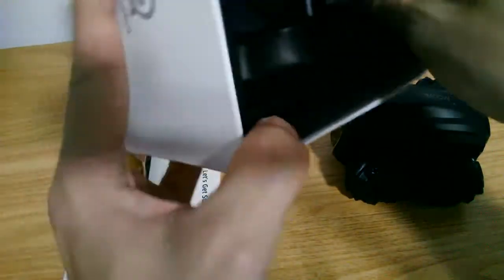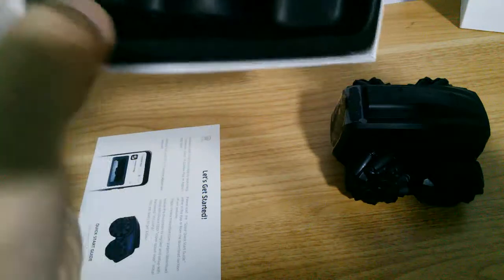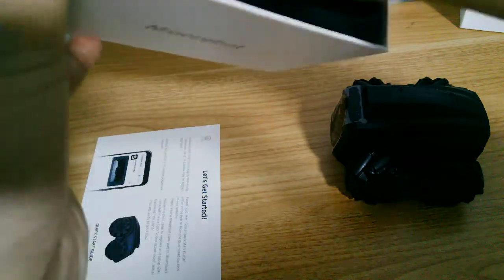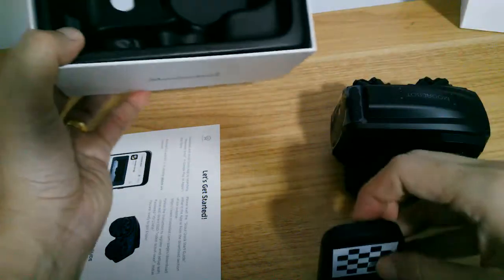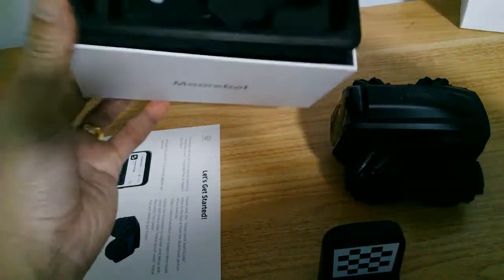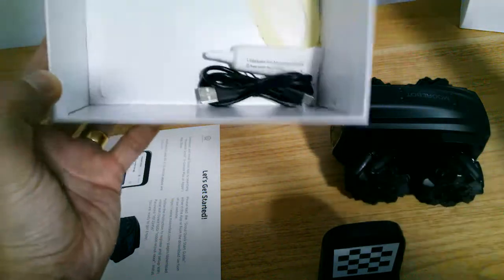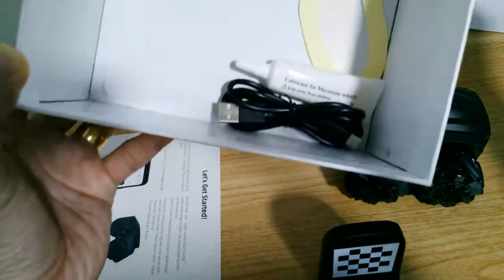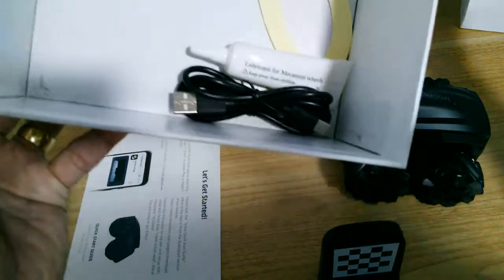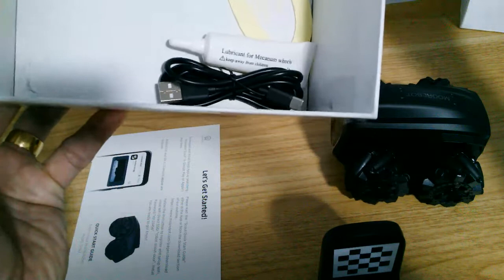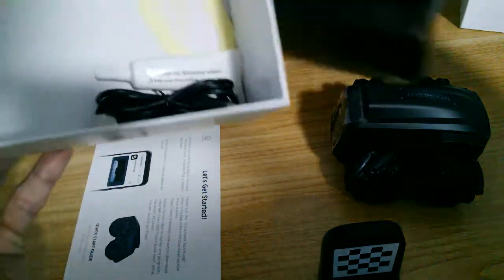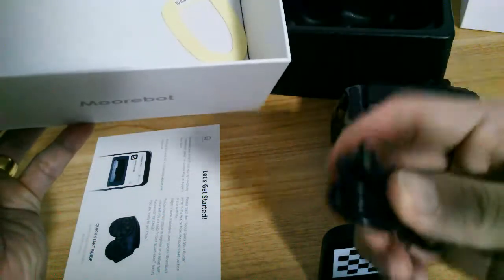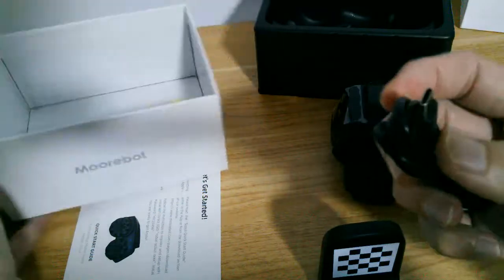We have the charging dock. That's a Type C. We have the lubricant and a Type C cable.